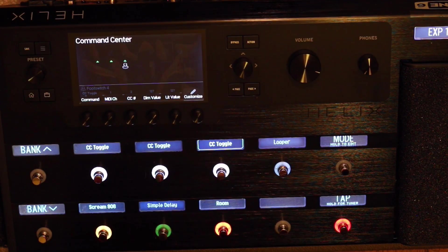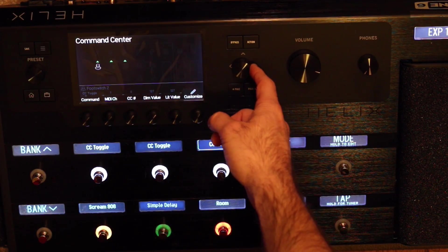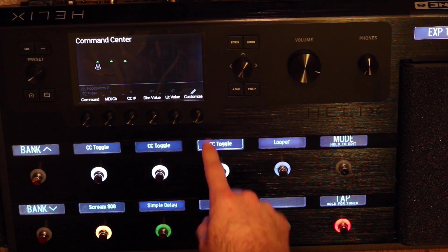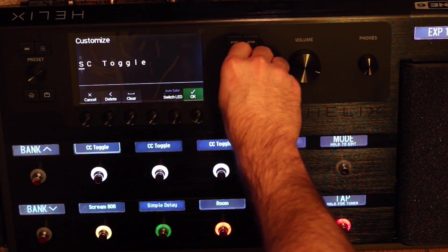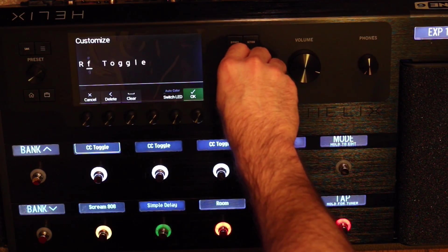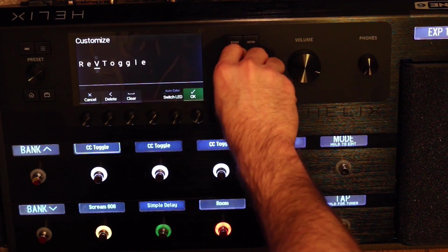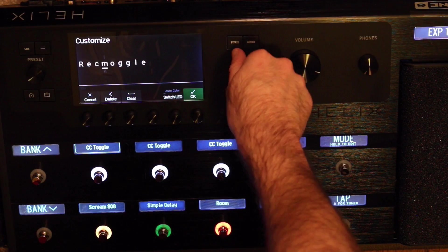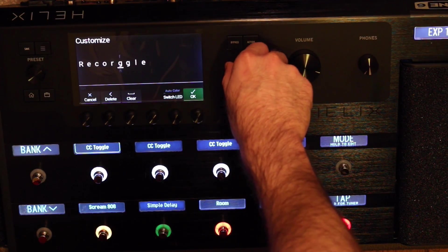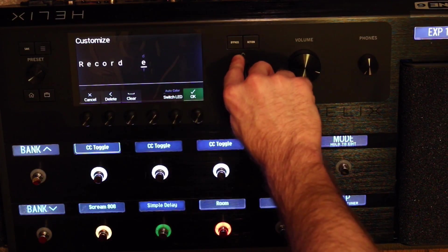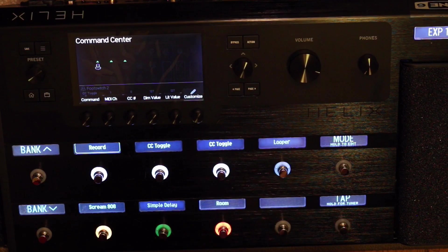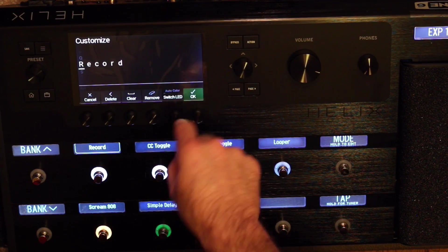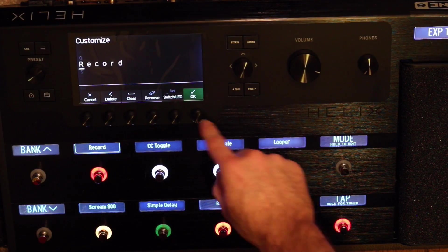Now, the last part we're going to do is we're just going to go in here and customize these. So for the first one, remember that's the recorded one, we're going to hit Customize, name this Record. Now we're going to customize again. I'm going to switch the color to red, hit OK.